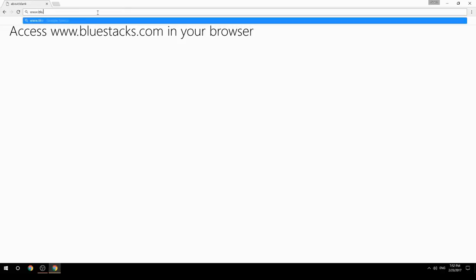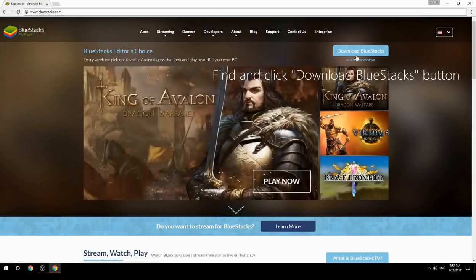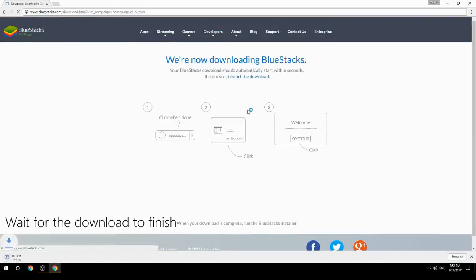Access www.bluestacks.com in your browser, find and click the Download BlueStacks button, then wait for the download to finish.